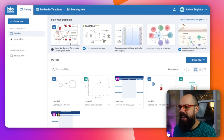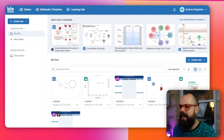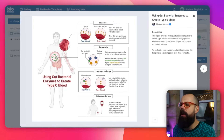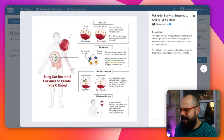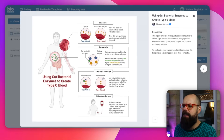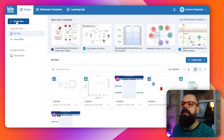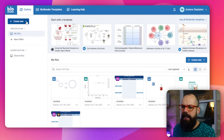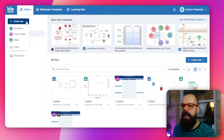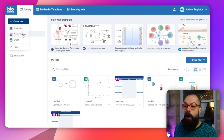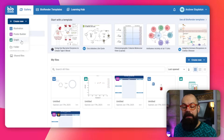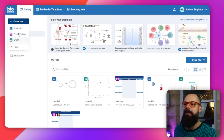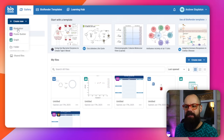Here we've got all of the different templates. You can start here with templates made by people far better at using this than I am — click here and you end up with a template. If you don't want to use a template, all you have to do is go to 'Create New.' If you click on the little arrow, you've got illustration, poster builder, and graph. That's too much goodness — but let's go to illustration first.